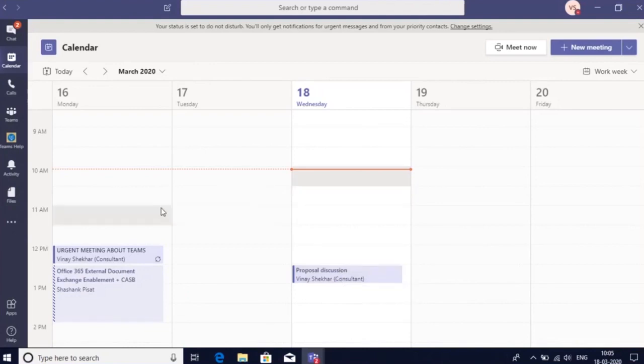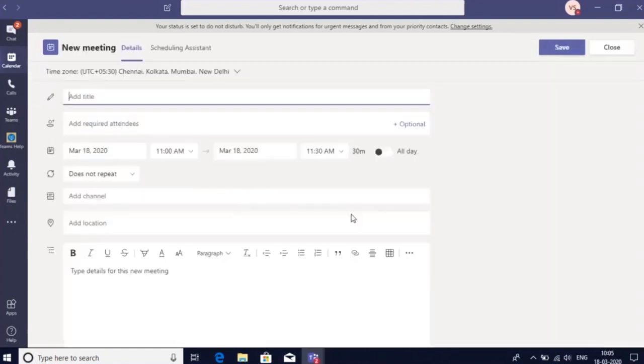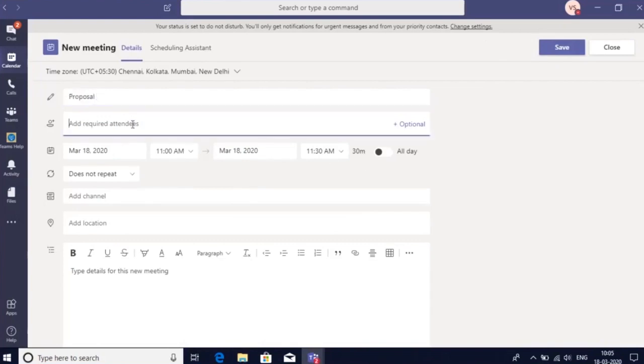I can click on any time slot, for example 11 AM, and that would automatically schedule a meeting. Here I can enter a title and select the default attendees.